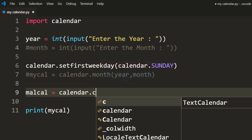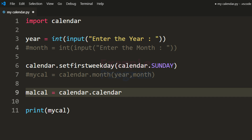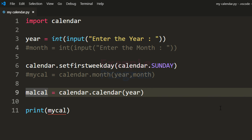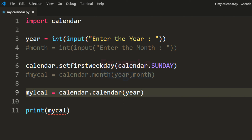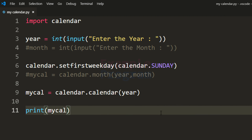The function name is calendar.calendar and we have to specify the year here. I just made a spelling mistake with this variable — let's fix it as mycal. Now let's run this.